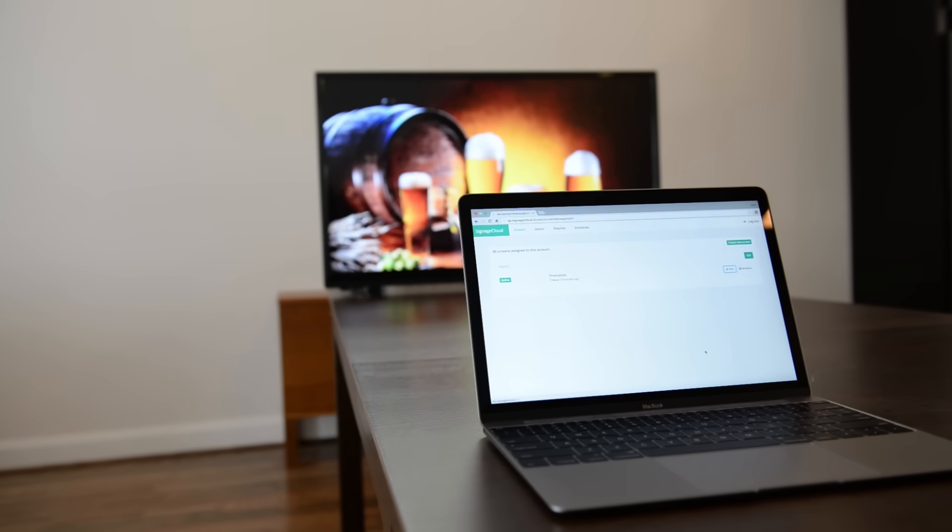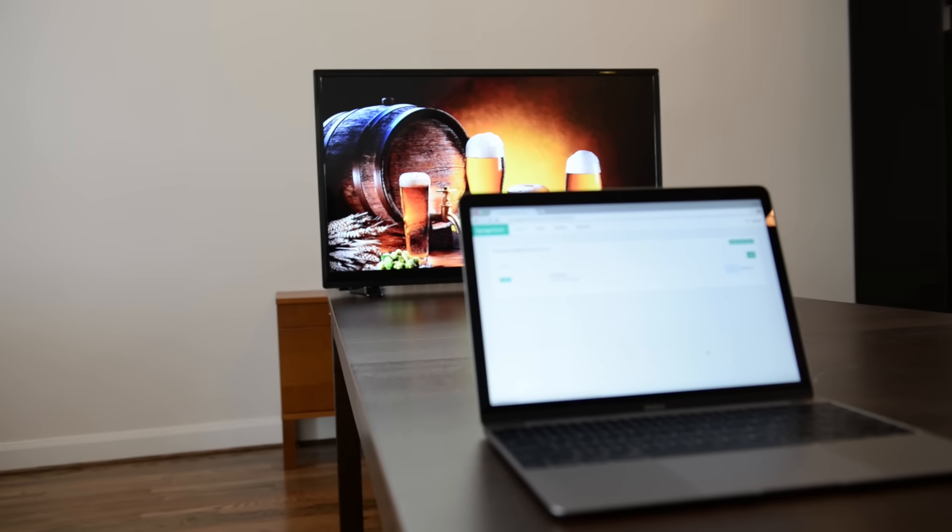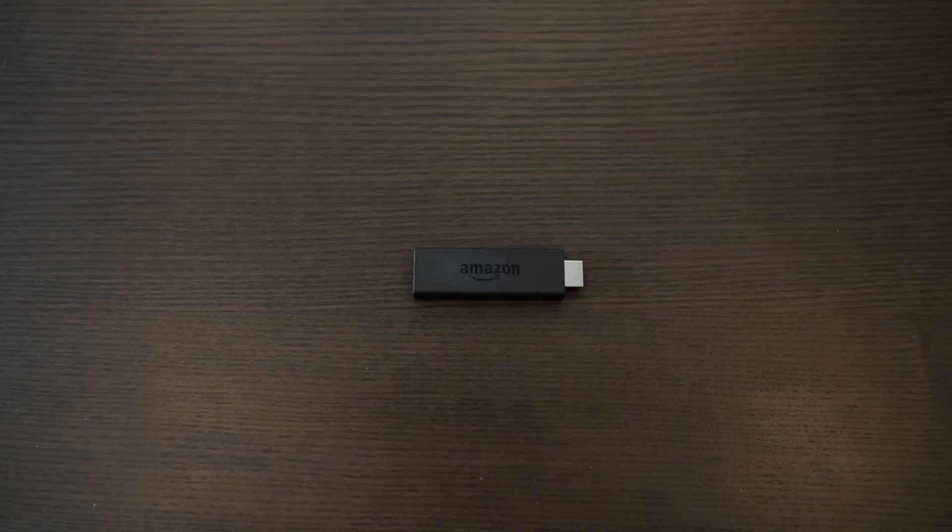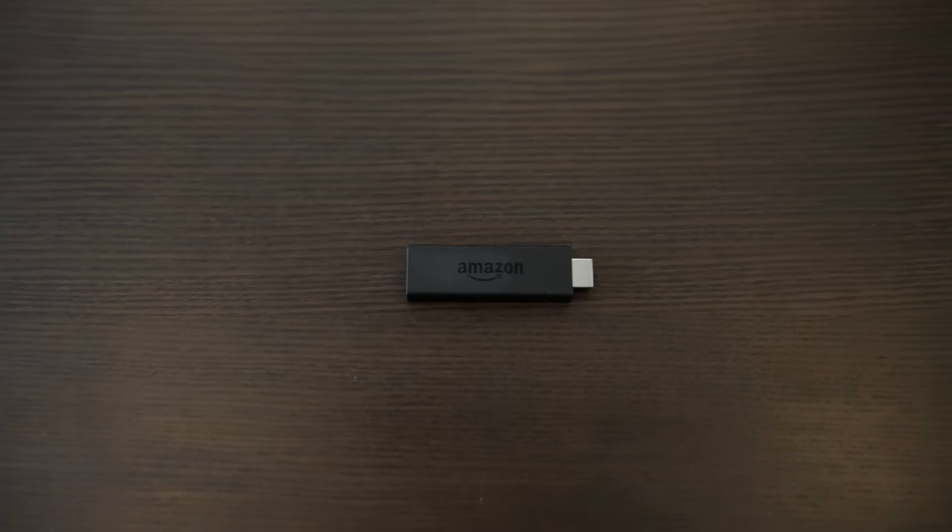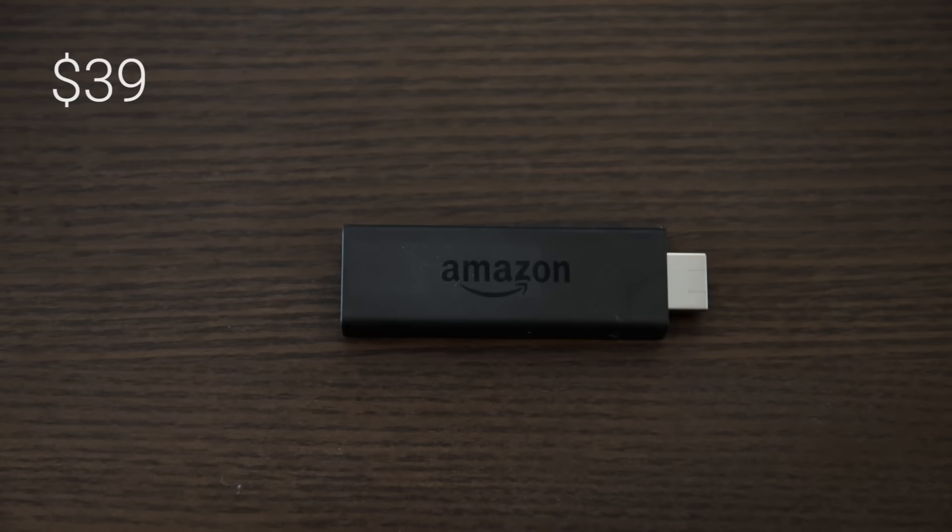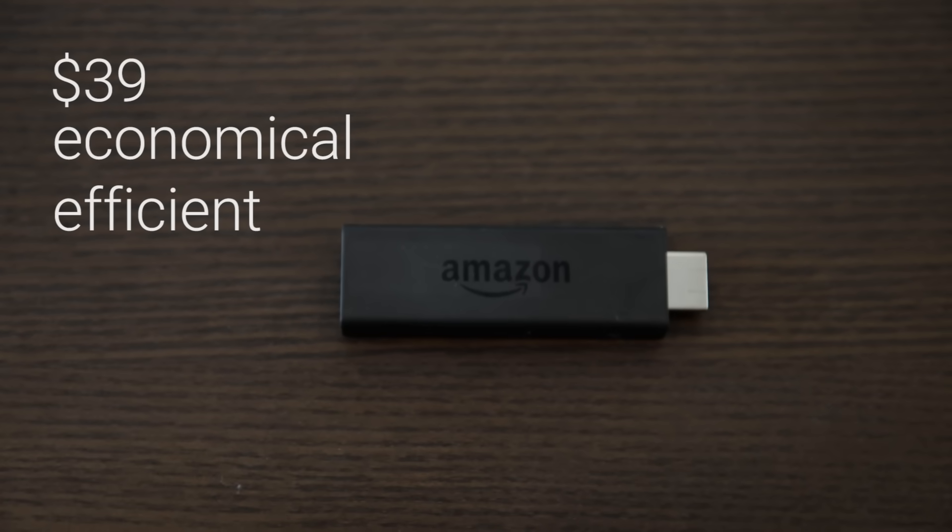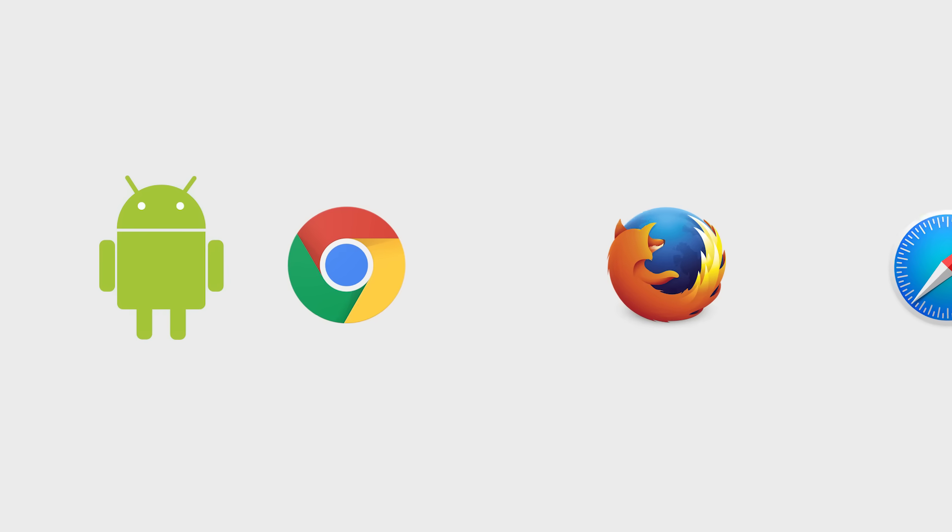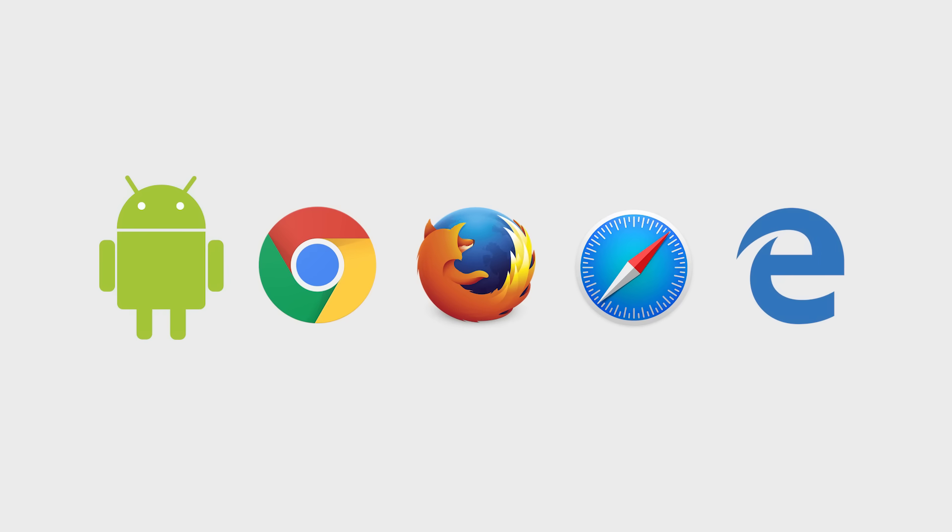Getting this setup is very simple. First, you need a device to run the OptiSigns app. We suggest the Amazon Fire TV stick. Costing only $39, it is the most economical and efficient way to turn your TV into digital signage. Our platform also works with any Android device or web browser.